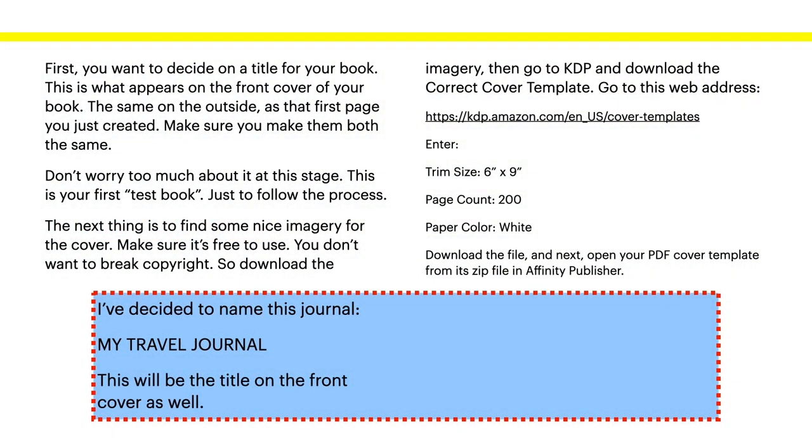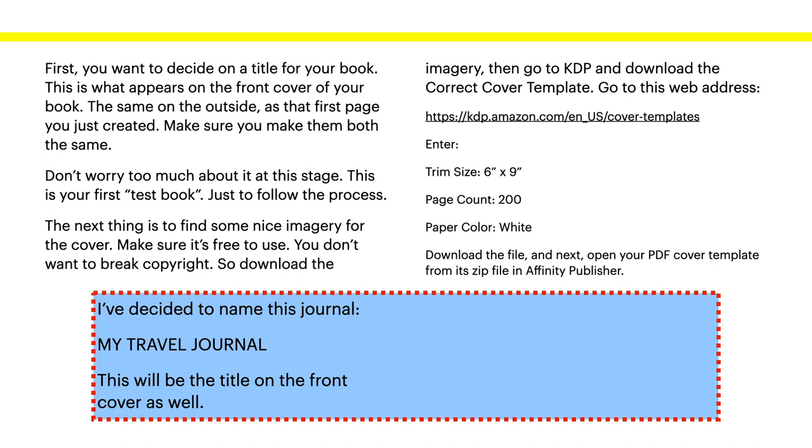First, you want to decide on a title for your book. And this is what appears on the front cover of your book. The same as the outside, as that first page you just created. Make sure you make them both the same. KDP does check, actually. So make sure you make them both the same. And don't copy somebody else's work. KDP will see it and just reject it. If you download a book from the internet and think, oh I can use that and just send it in, don't. KDP will know and they will reject it. And there's nothing more disappointing.